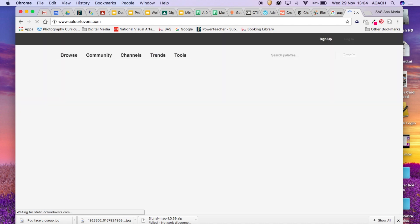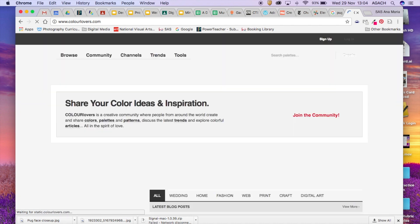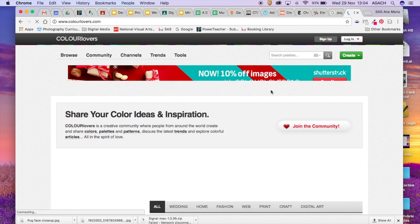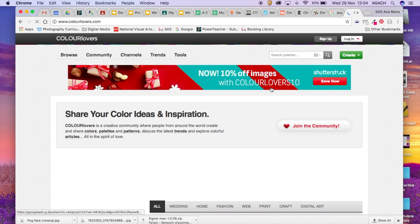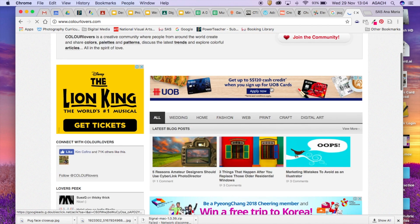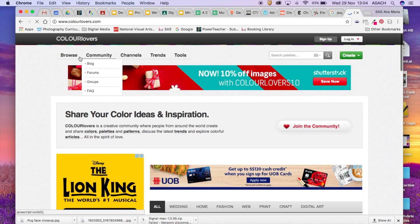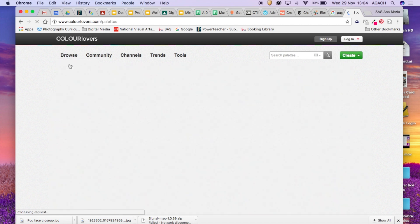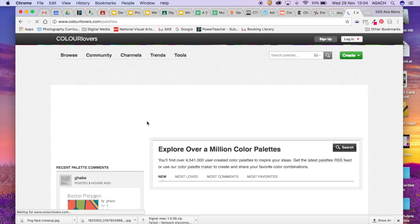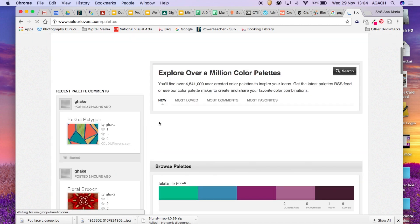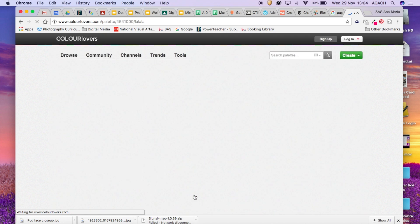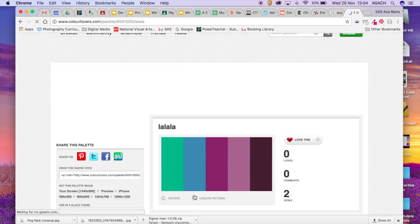So sometimes people feel like oh I need to write down all the hex codes, I need to take all these pictures of things. You actually do not need to do that. So I could just go to where it says browse and I hit palettes and I'm just gonna go ahead and pick the first one that I see just to make it simple.